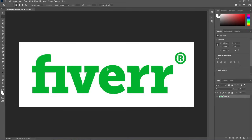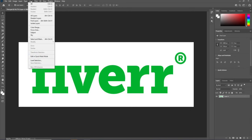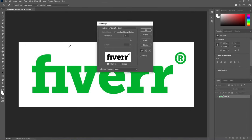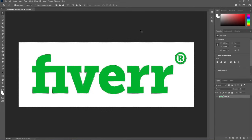Here we are in Adobe Photoshop. I have this fiber logo, but you can choose any logo you want — the procedure will be the same because I'm going to follow one animation technique that you can apply to any kind of logo. First, we need to separate this logo from the background. Go to the Select option and choose Color Range. We'll pick up the white background color and set Fuzziness to 200, then hit OK.